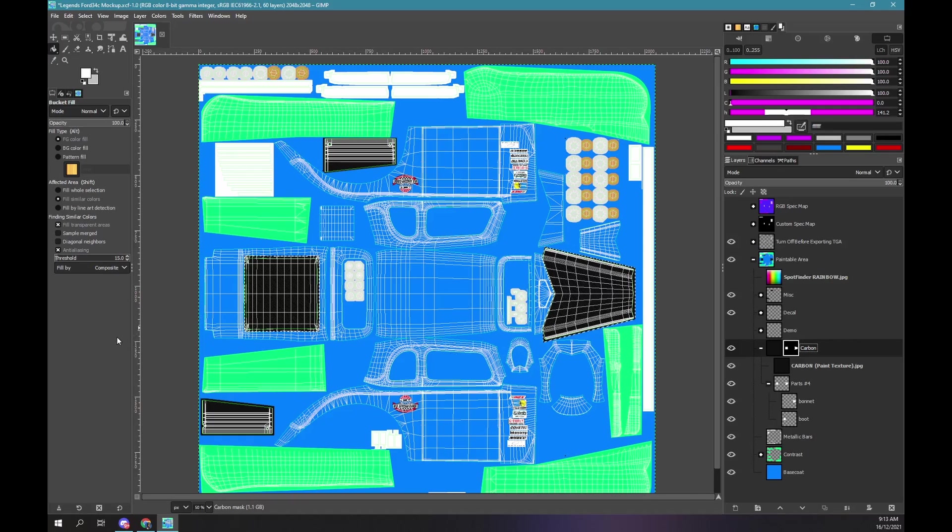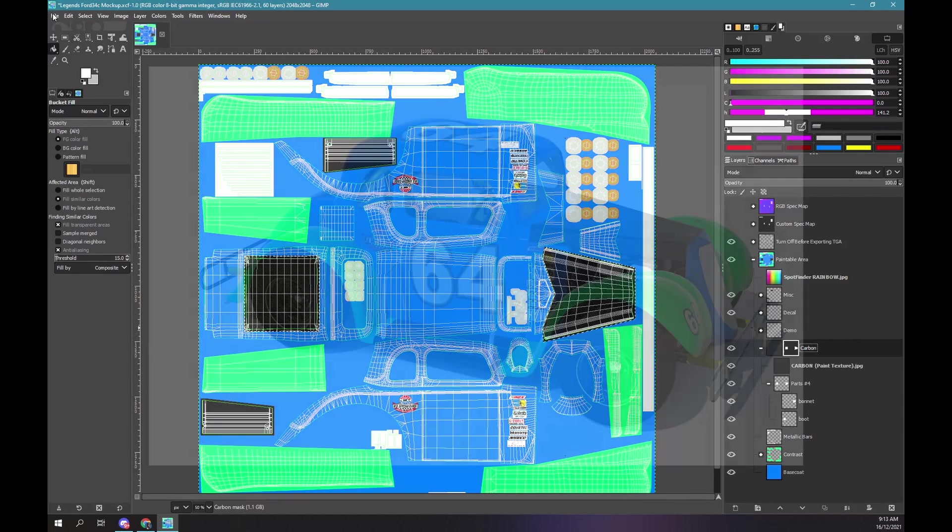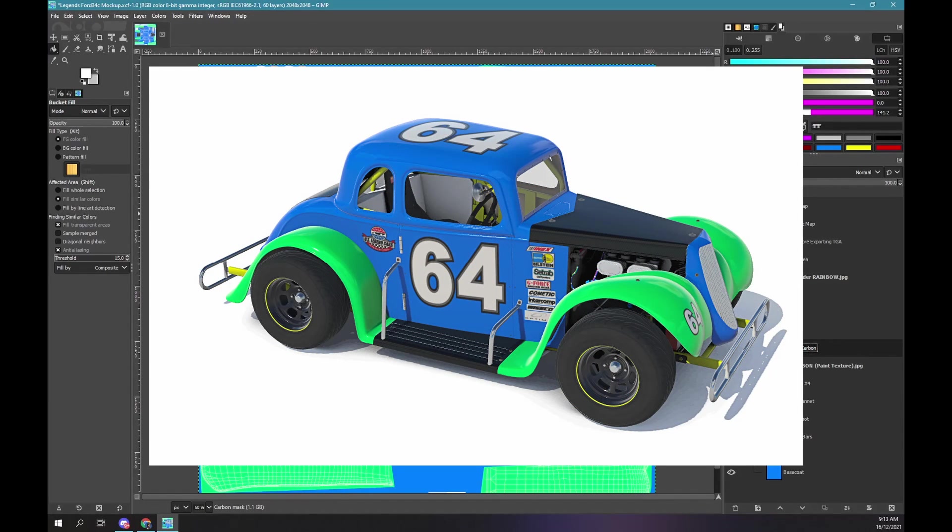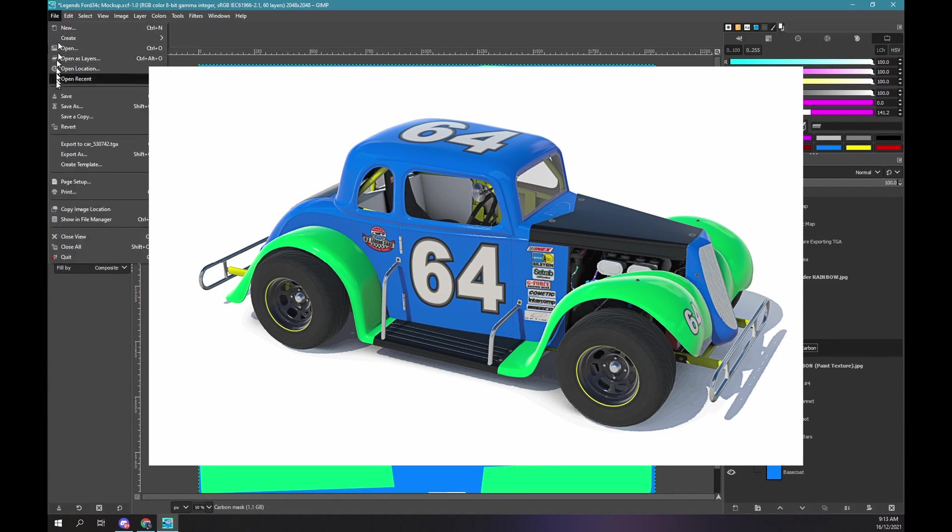Export the car paint and view it in the car viewer. It looks okay, but we can get even better results via the spec map.